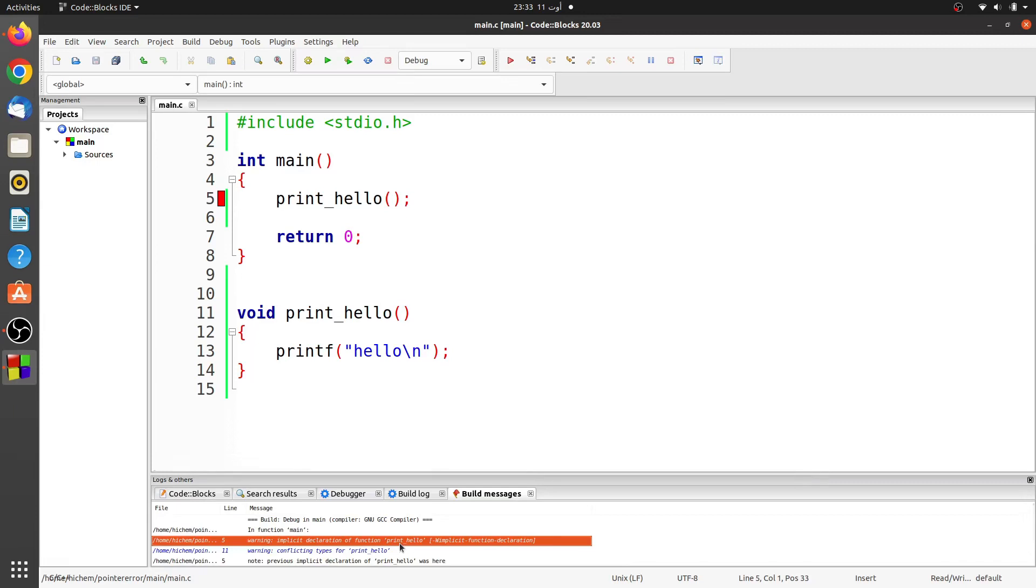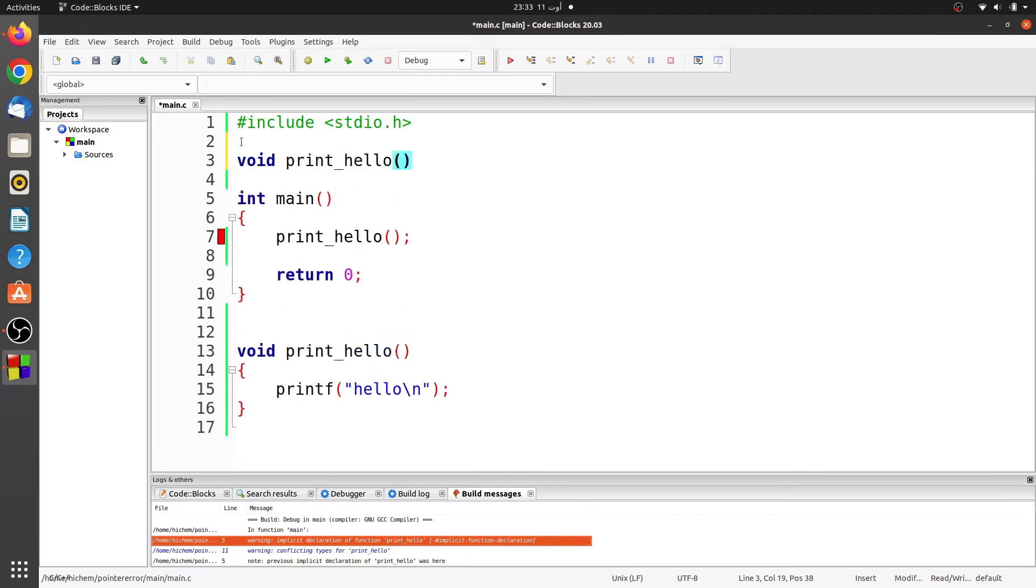To fix this warning, we correct the program by adding the prototype of the print_hello function. Now the program compiles with zero warning.